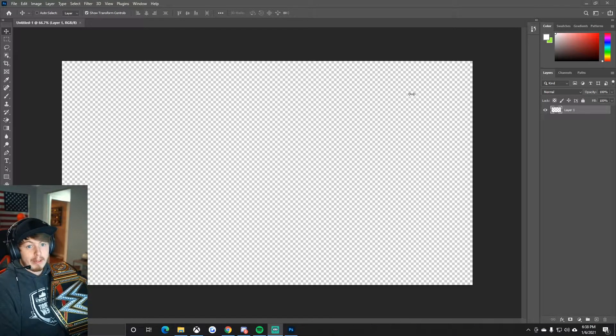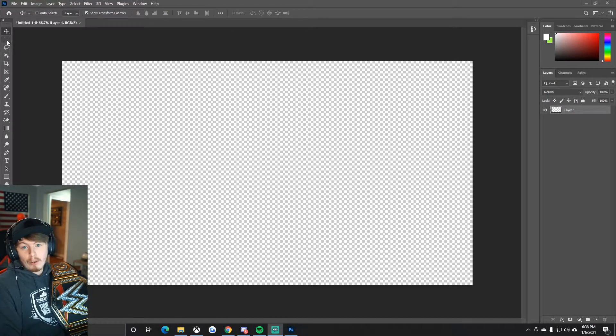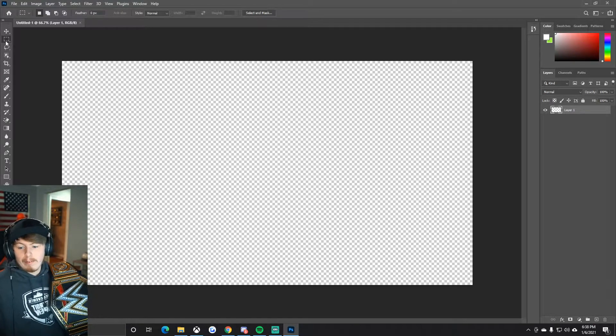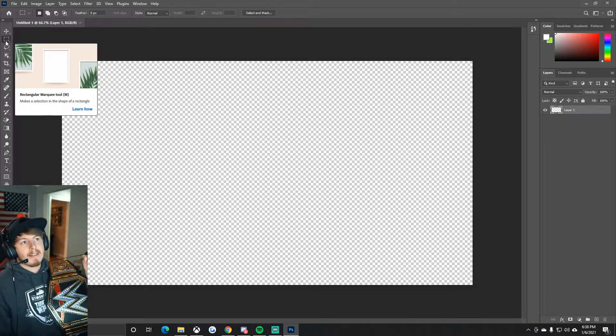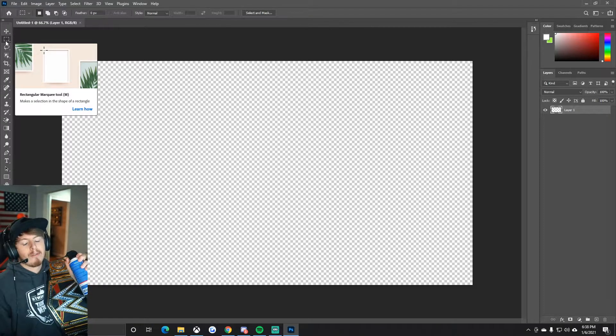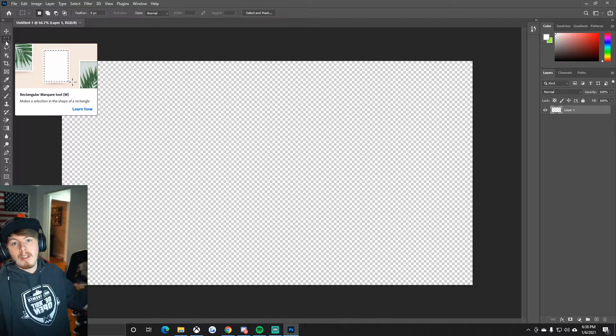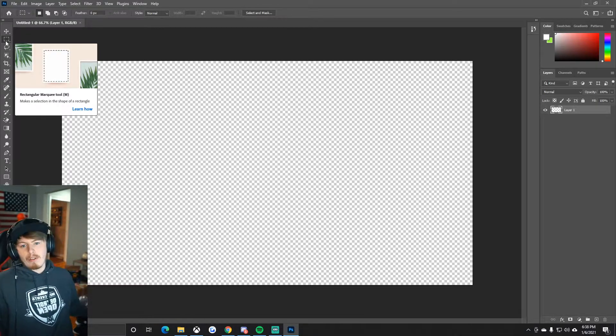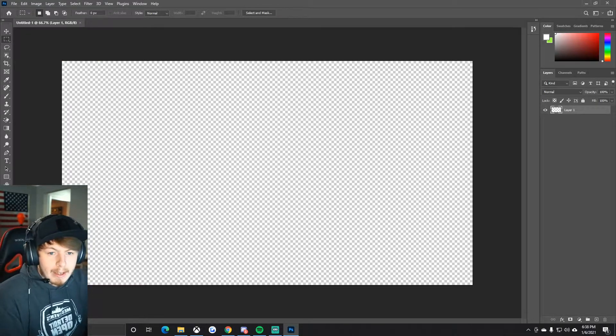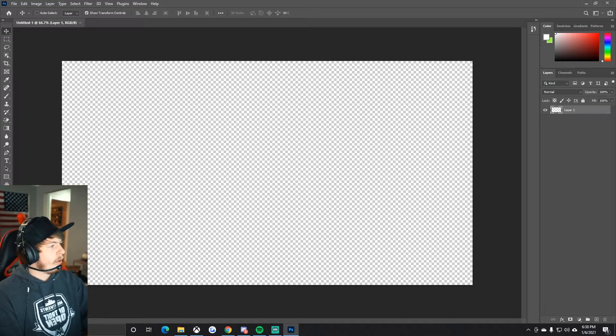What's going on ladies and gentlemen. I'm here to show you a little Photoshop trick. Let's get into background creation. I'm going to show you how to make a dope background out of anything you want.